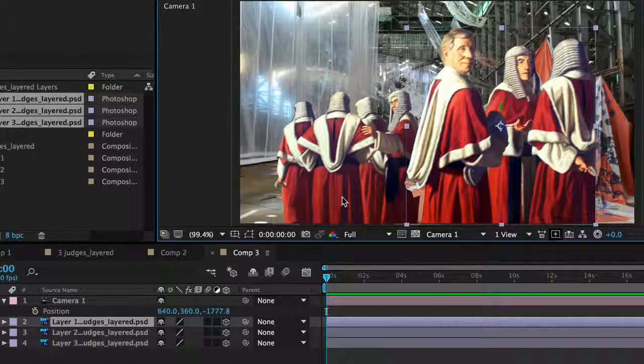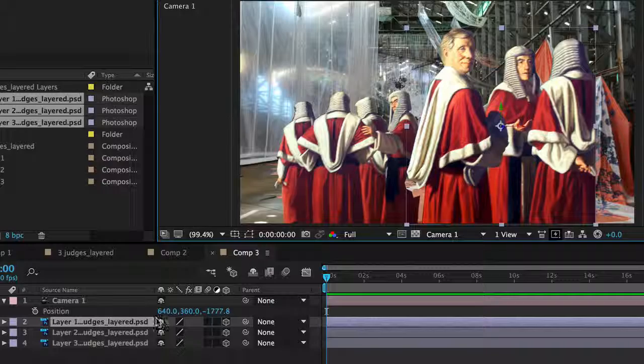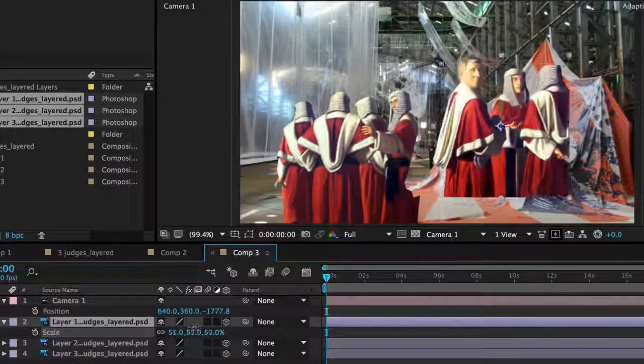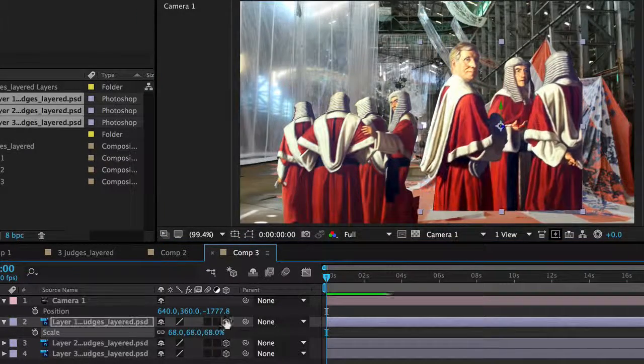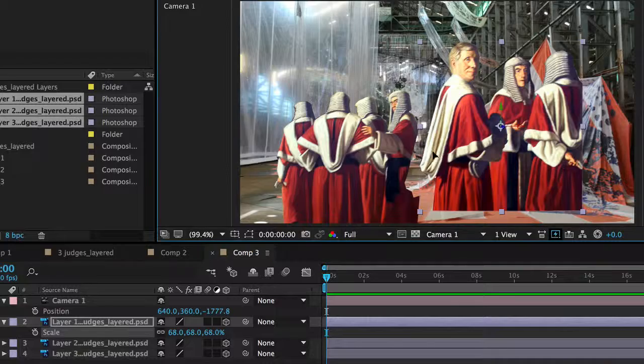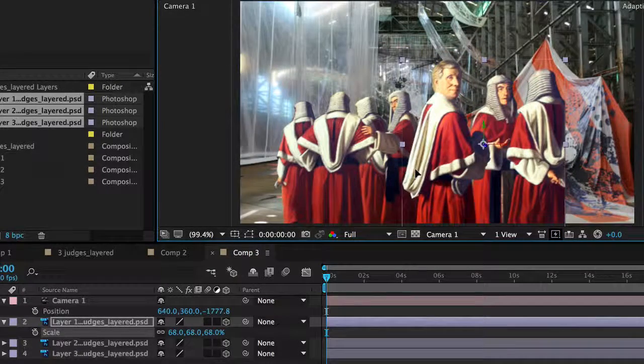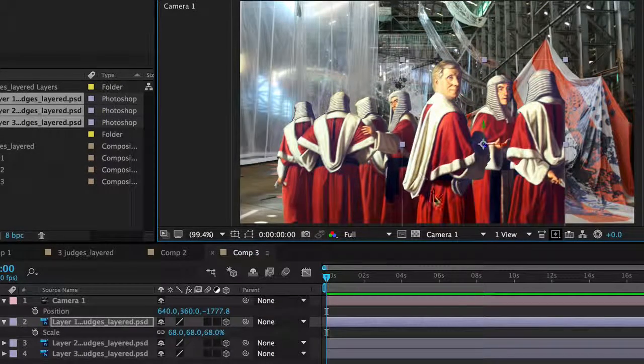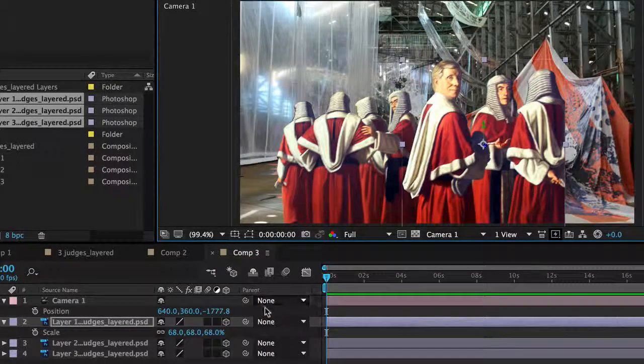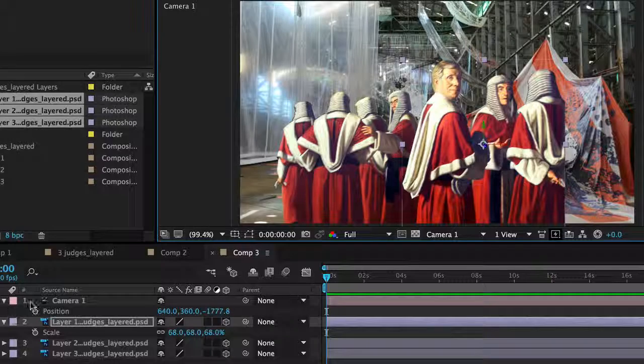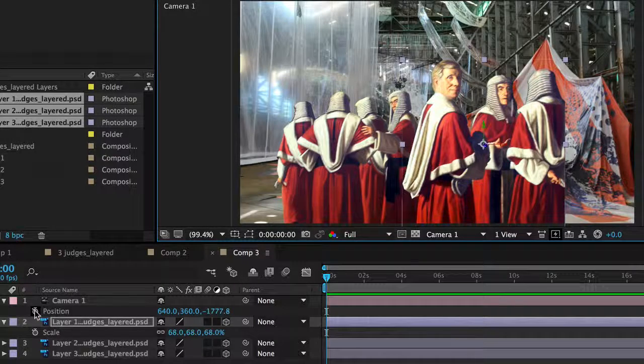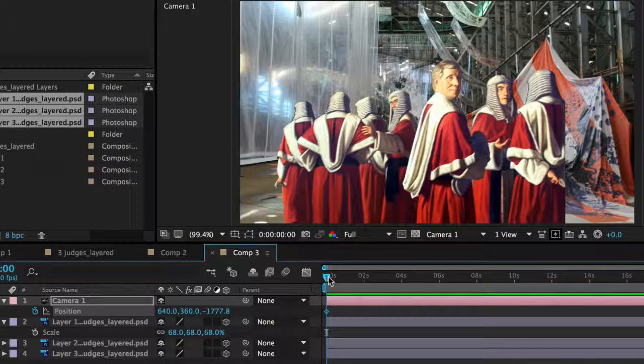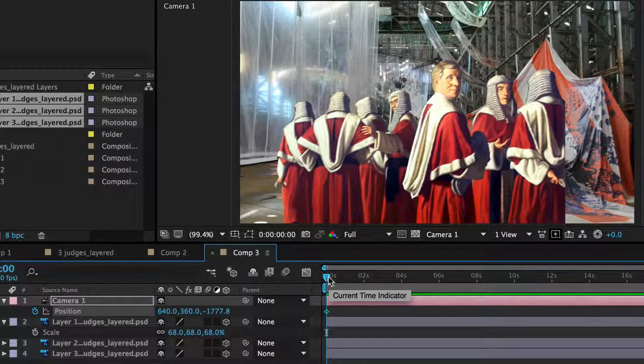I might undo that back again. I might make this guy a little bit smaller, he's a little bit too big. If I press scale for that, I'll just give us a bit more fun with the parallax if they're a little bit smaller to start with. That's better. So if I go back to my camera now, put my first keyframe in.